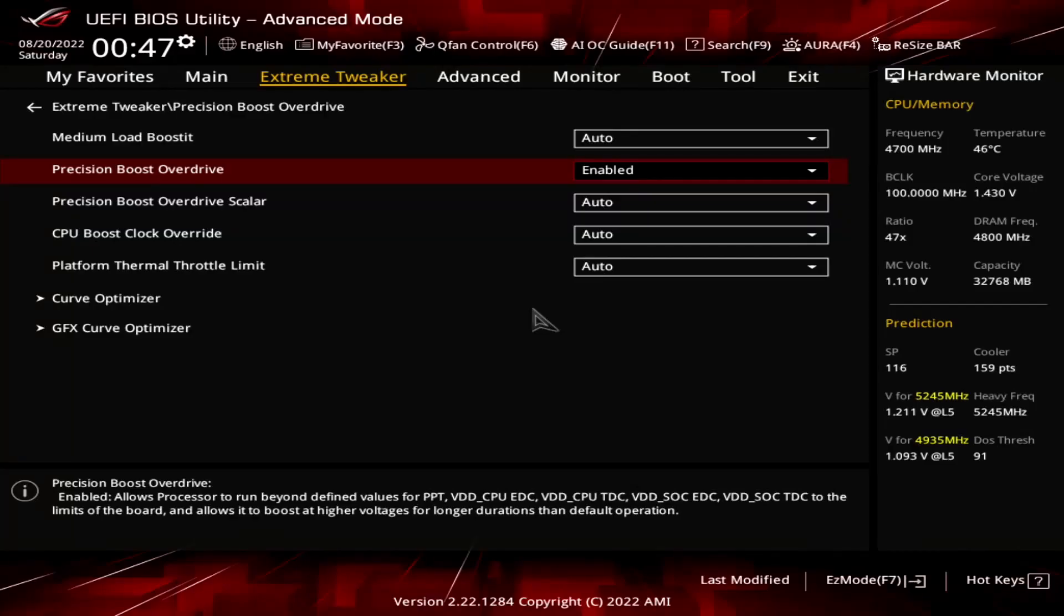Increasing the platform boost parameters typically has the most significant effect with multi-core processors. For Ryzen 7000, however, AMD's default platform parameters are relatively unconstraining. So, even with the 12-core 7900X, we don't hit the platform limits at stock values.